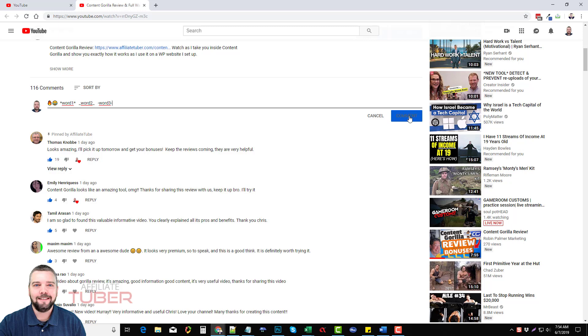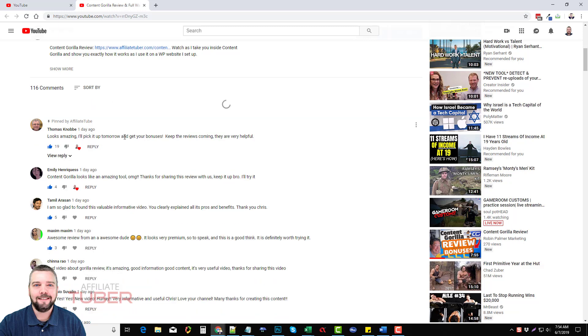So when we leave the comment you can see now here's my emojis and then word one is bolded, word two is italicized and word number three has a strikethrough in it.